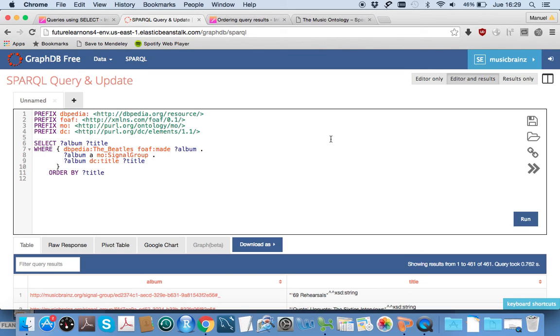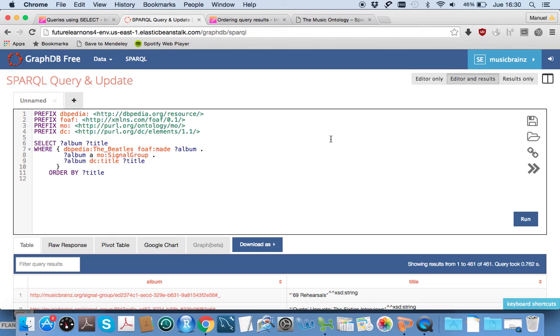That's a quick introduction to the GraphDB workbench and how to do the exercises for week 2. Hopefully, if you've had any problems getting started with the exercise, that will help you get going for week 2. The exercises in week 3 are exactly the same—they run on this same tool as well.